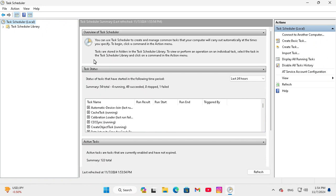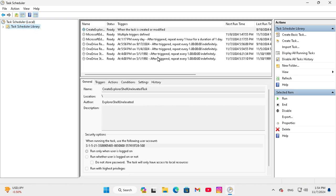To enable or disable a task, go to task scheduler library and there are some tasks that are enabled already. Now I am going to disable a task,